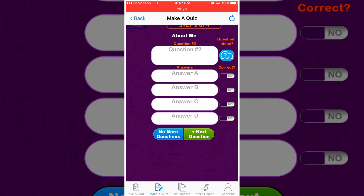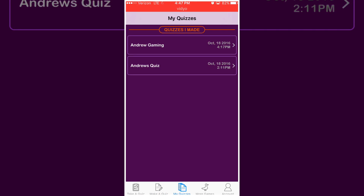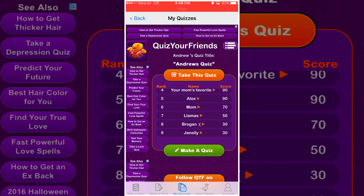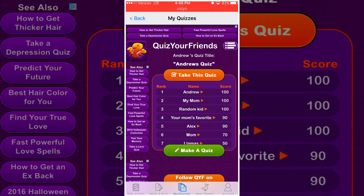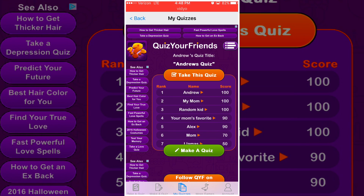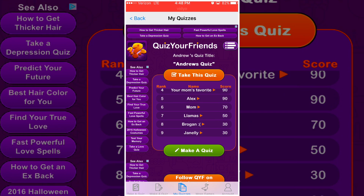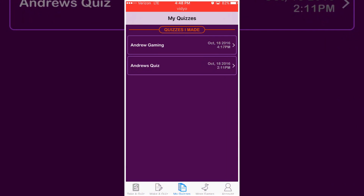I've made two quizzes — well, actually three, but I accidentally deleted one. I have 'Andrew's Quiz,' which is a little quiz about me. Some of my friends and family have taken it and three people got a hundred percent, so it's basically about seeing how well people know you.